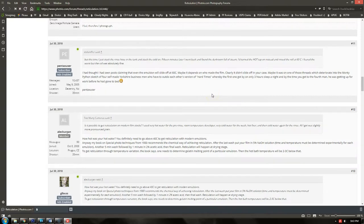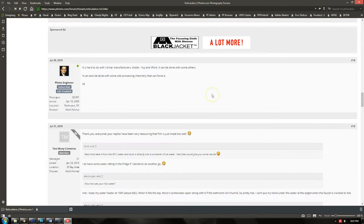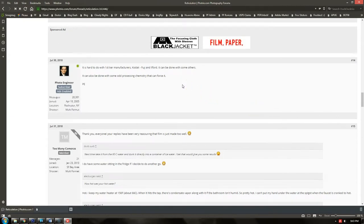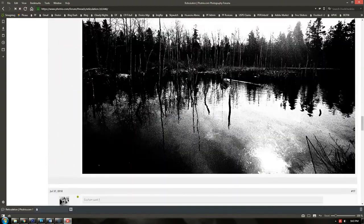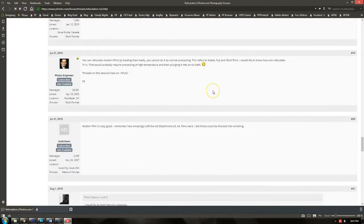You can reticulate modern films by treating them badly. You cannot do it by normal processing. This refers to Kodak, Fuji, and Ilford films. I would like to know how one reticulates Tri-X — that would probably require processing at high temperature and then plunging it into an ice bath. Other threads provide lots of additional detail about people's experience with this exact subject and the challenges that people have had.